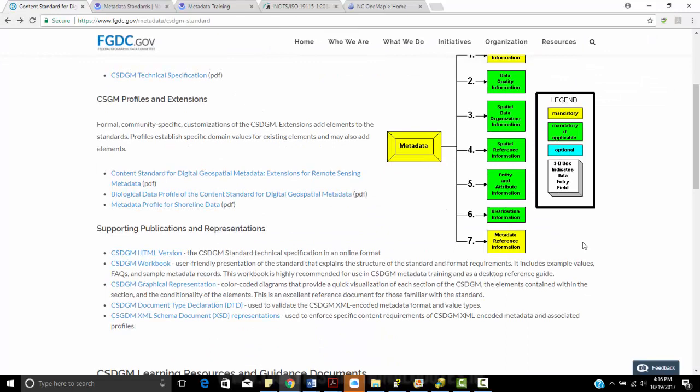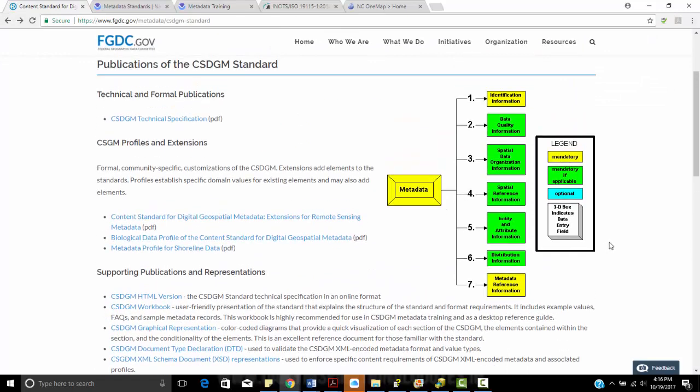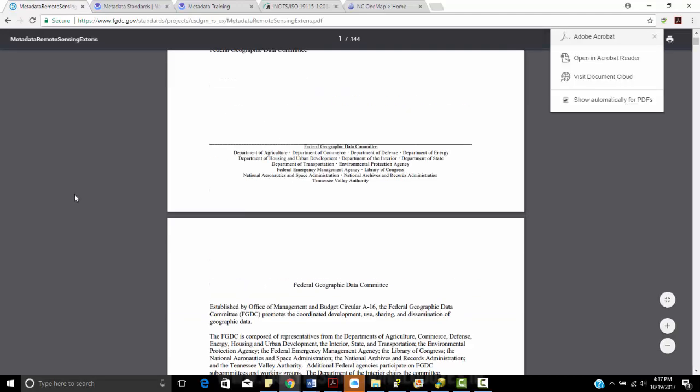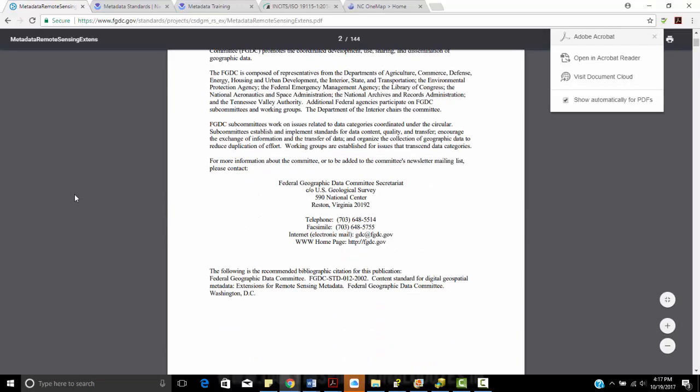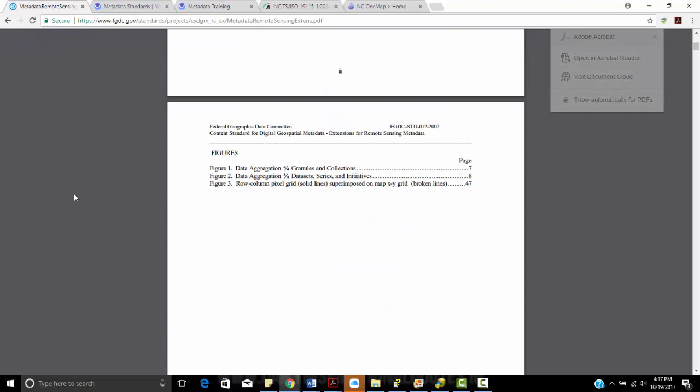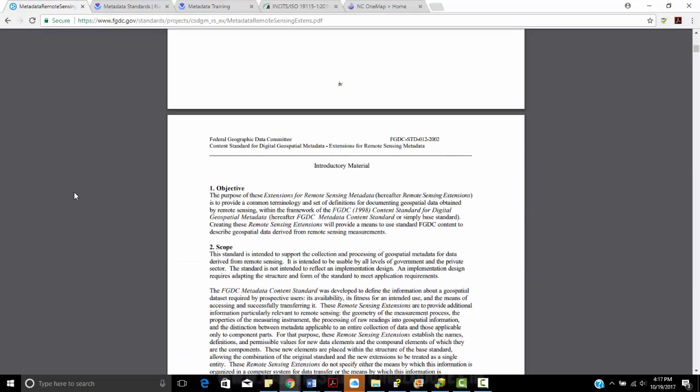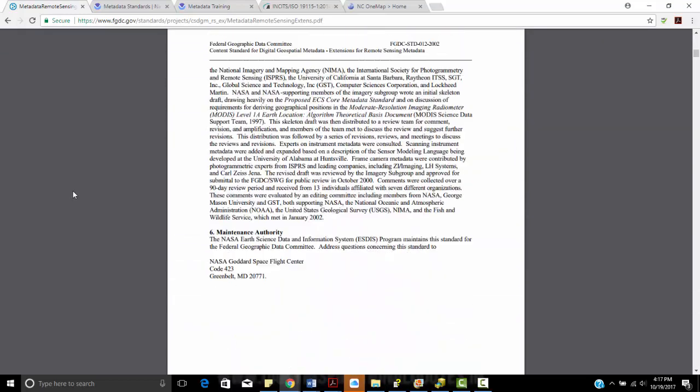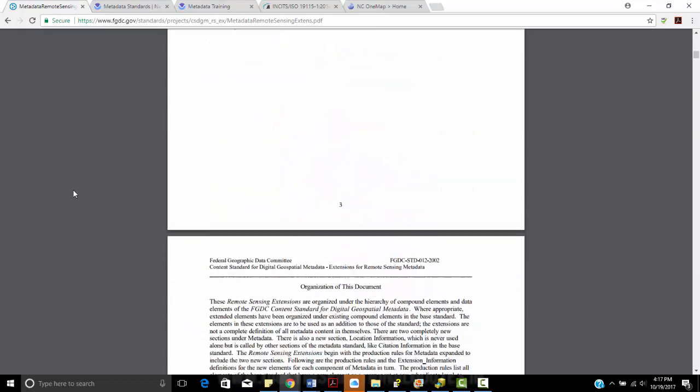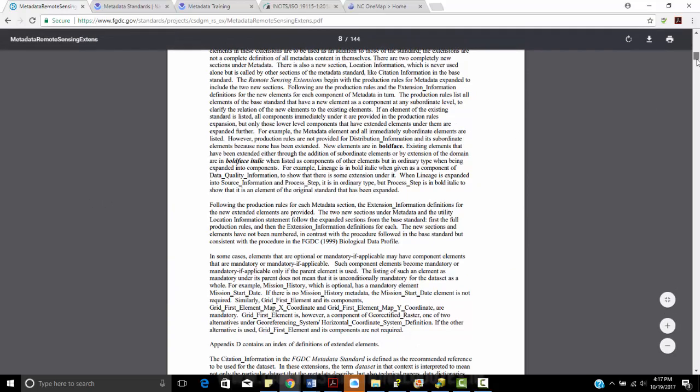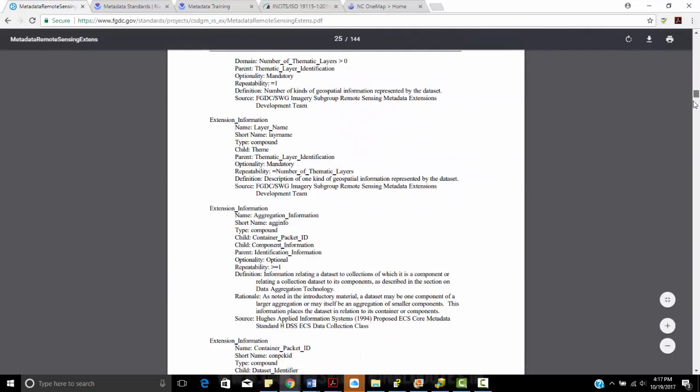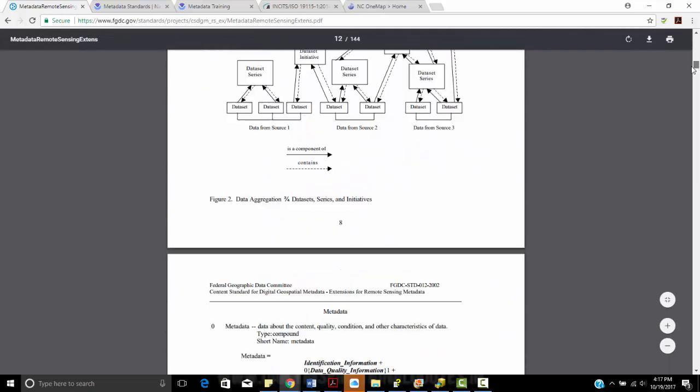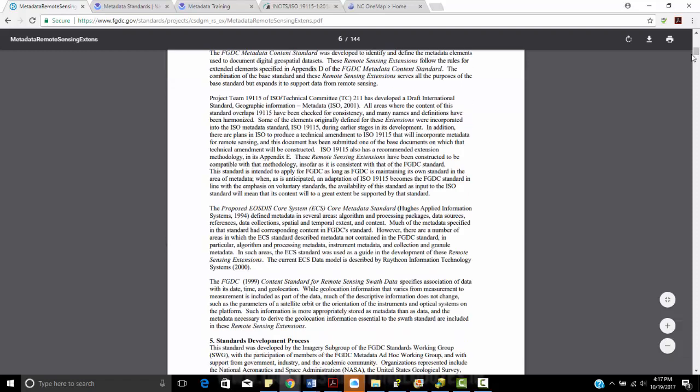So if we go back here, we have seven main categories for metadata: ID information, data quality, spatial data organization, spatial reference, entity and attributes, distribution information, and metadata reference. If I were to click on this from a remote sensing perspective, I believe there's nine different categories. It includes platform and sensor information in addition to those aforementioned categories about data quality and ID information. But this discusses that standard right here.